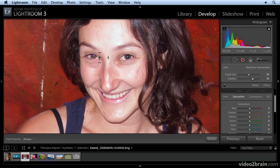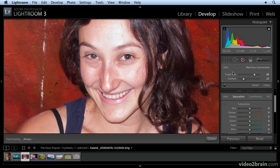A lot of times the tool works pretty well without any further work needed. Let me click on this eye — you can see that one's done and it looks fine. I'll probably need to darken it just to make it match the other one, and maybe increase the pupil size just a little bit. That's it. If you're not happy with the results, you just click reset and start over. This is an easy tool.